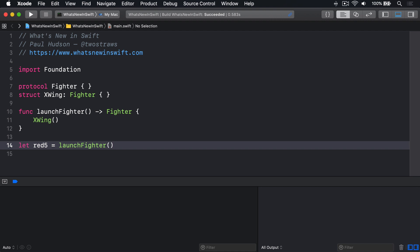What if we wanted to check whether a specific fighter was Red5? You might think the solution is to make fighter conform to the Equatable protocol, so we can use equals equals. However, as soon as you do that, Swift will throw up a particularly dreaded error for the launchFighter function. Protocol Fighter can only be used as a generic constraint because it has self or associated type requirements.